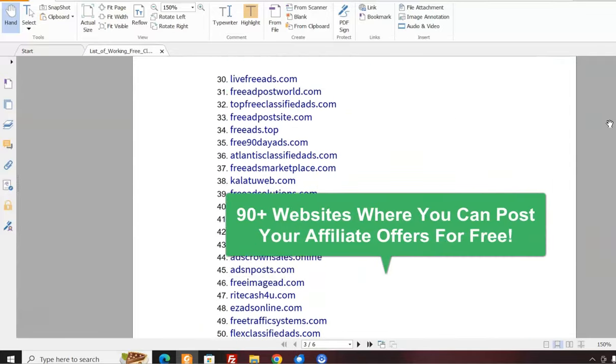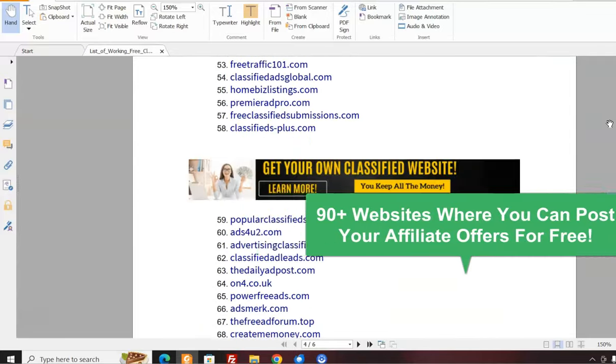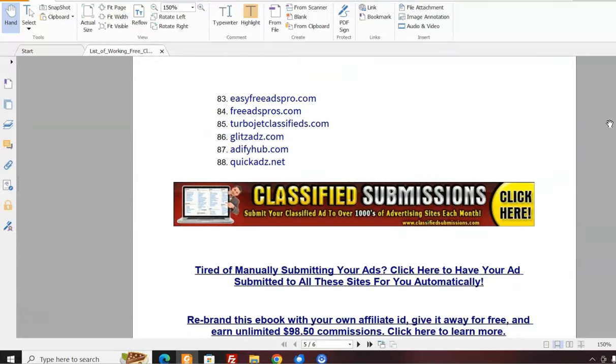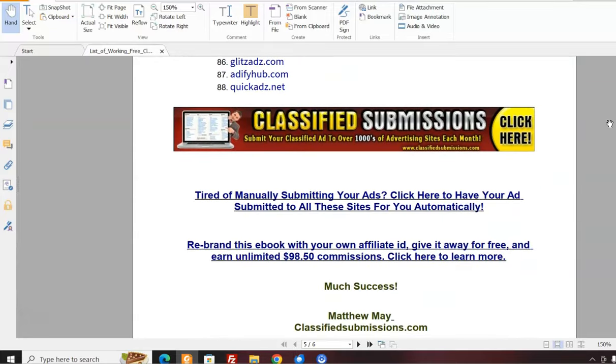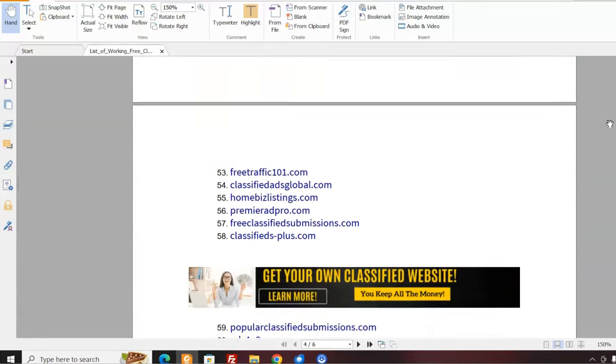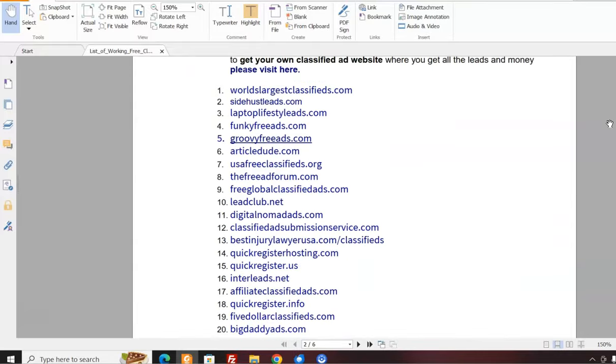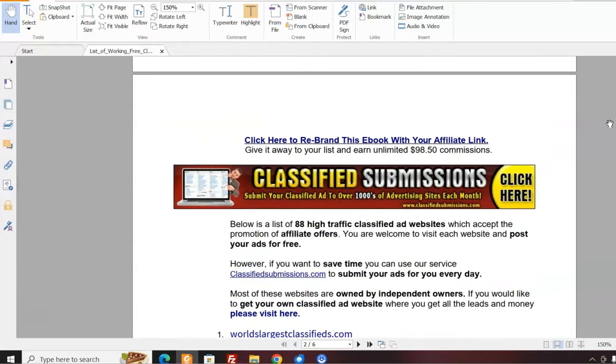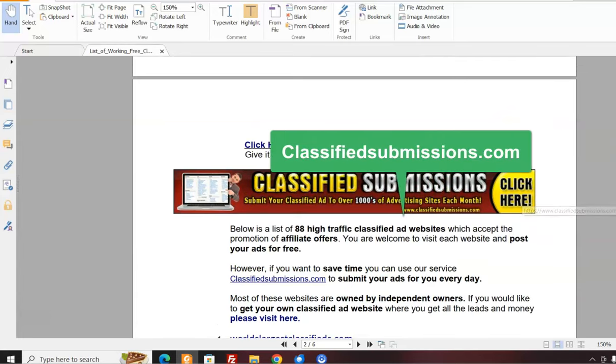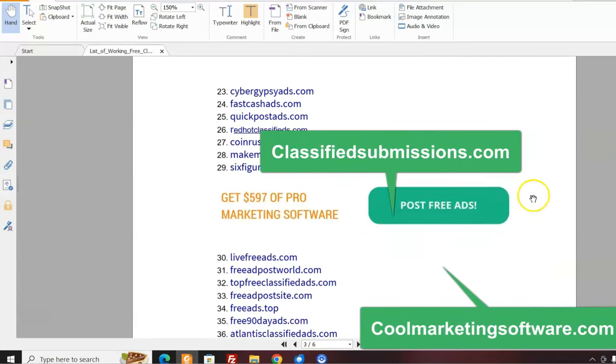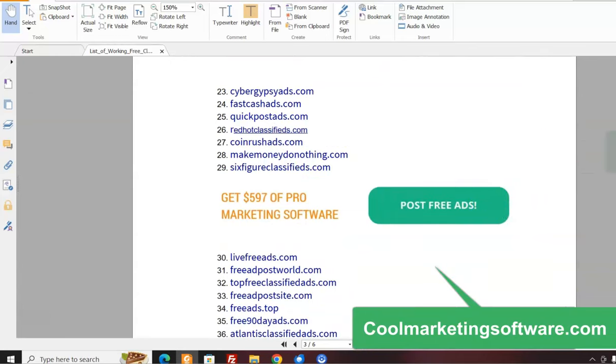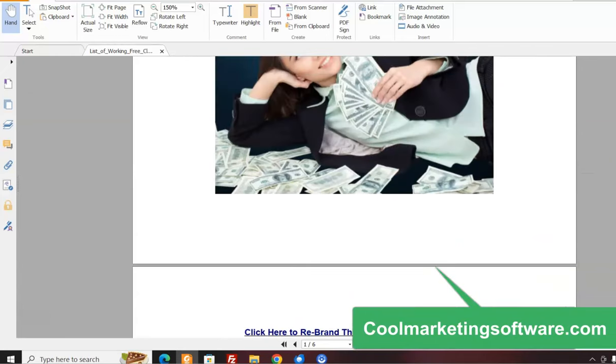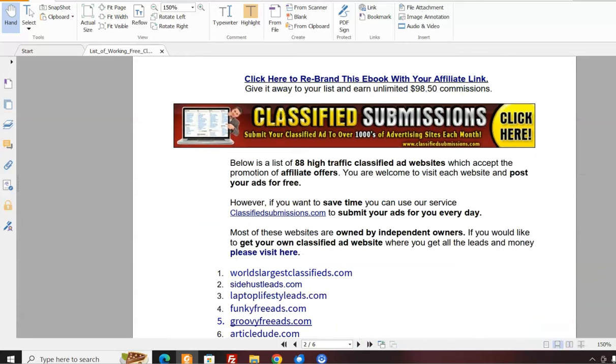It's a great list. If you're in that niche, you can come and advertise free on all these sites. Everyone's looking for a place to advertise, but I'm going to show you how to take this ebook and rebrand it in just a few seconds with your affiliate links to classifiedsubmissions.com and coolmarketingsoftware.com so you could go and give this ebook away to your list.